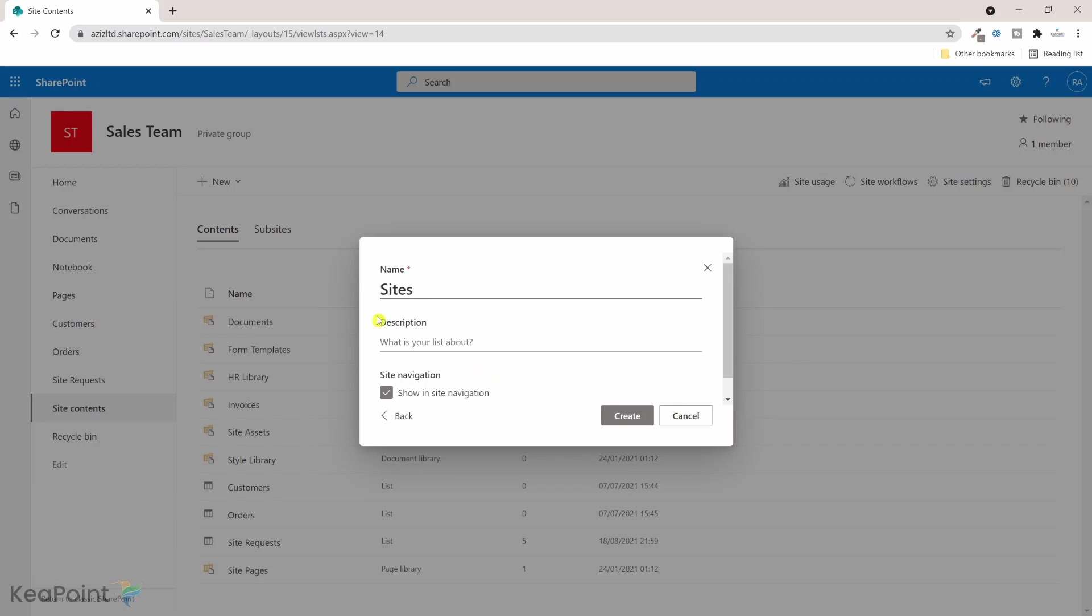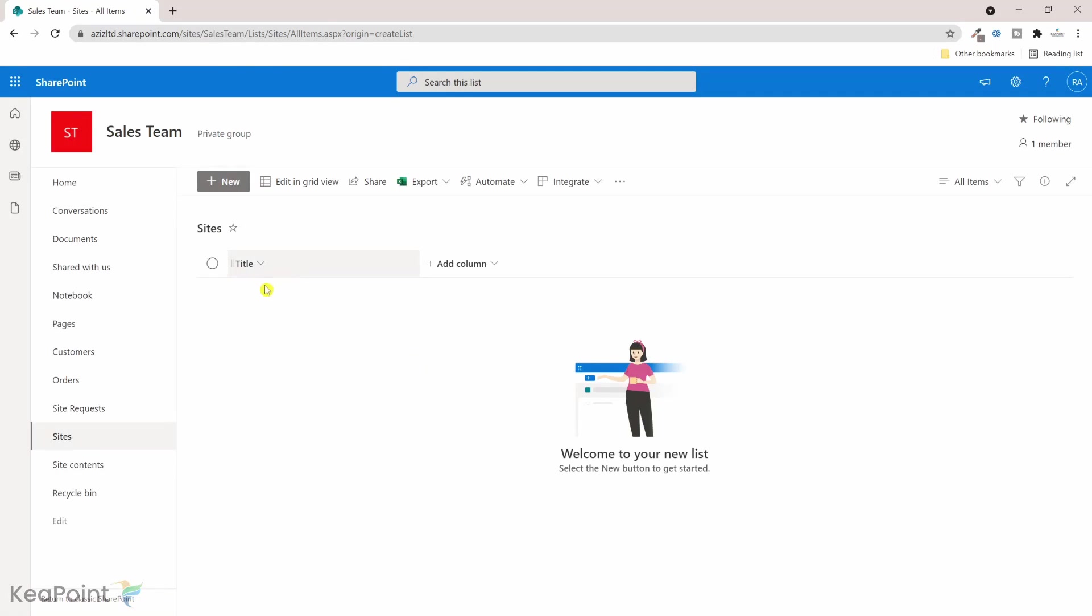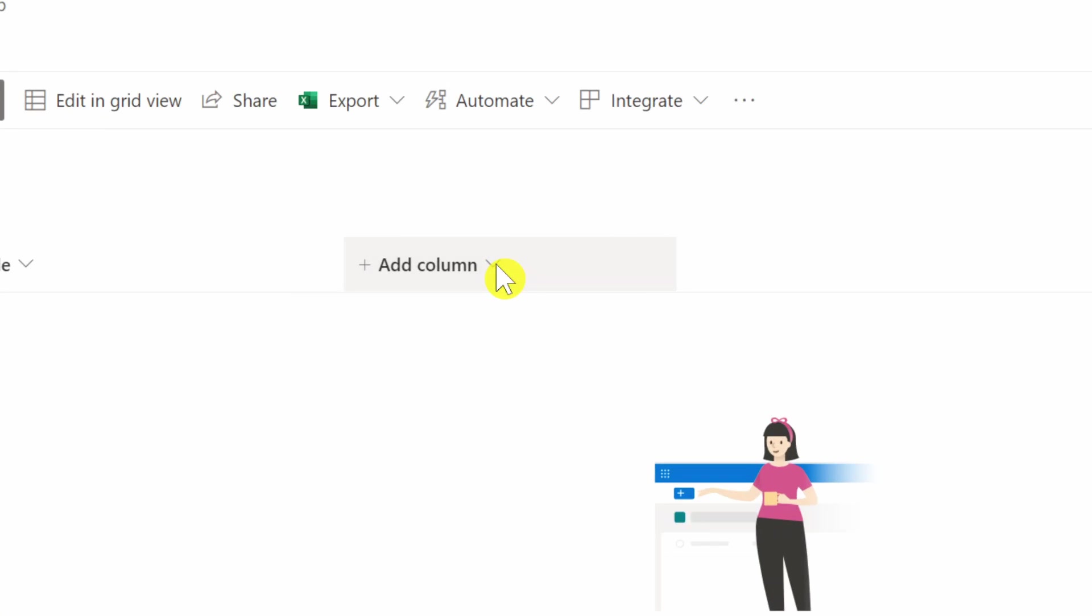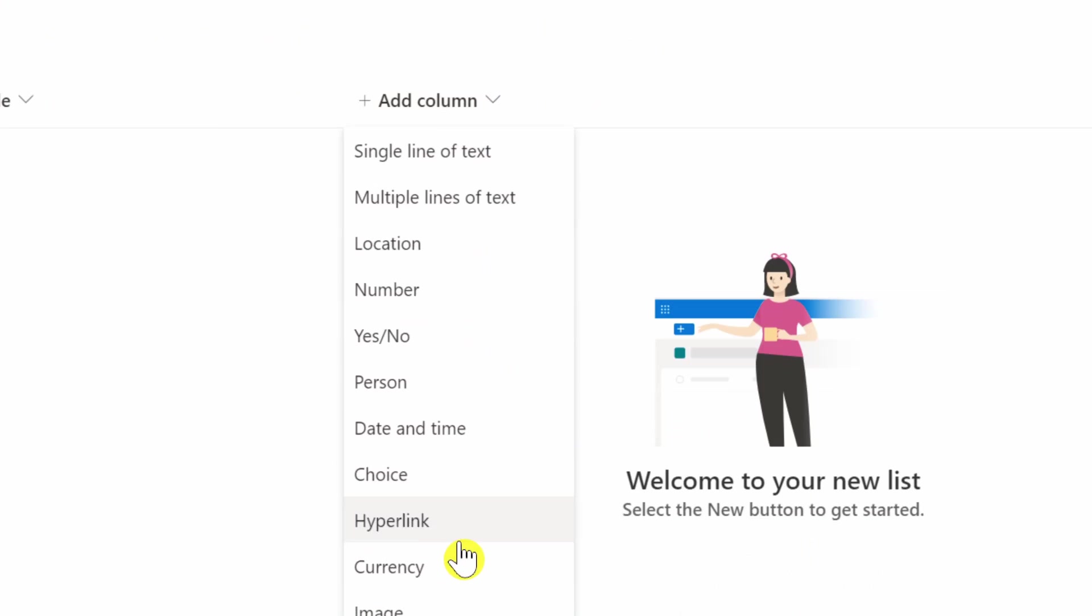I will give this list a name, I will just call it sites, click on create. Okay, so the title column is already there. Let's go ahead and create a hyperlink column.